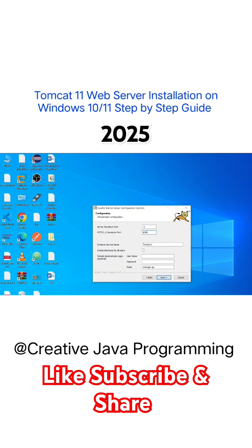We have to give port number. By default apache tomcat server is running port number 8080. Admin username, password admin.